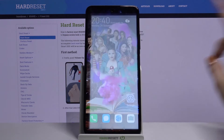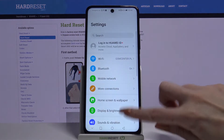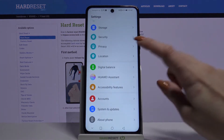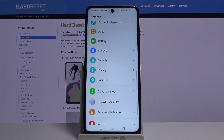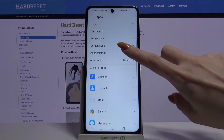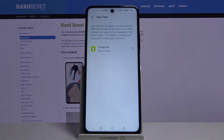Firstly, open Settings. Now scroll all the way down and choose Apps. Then AppTwin. Click on the switcher next to the app that you want to clone that is available, in this case Snapchat.